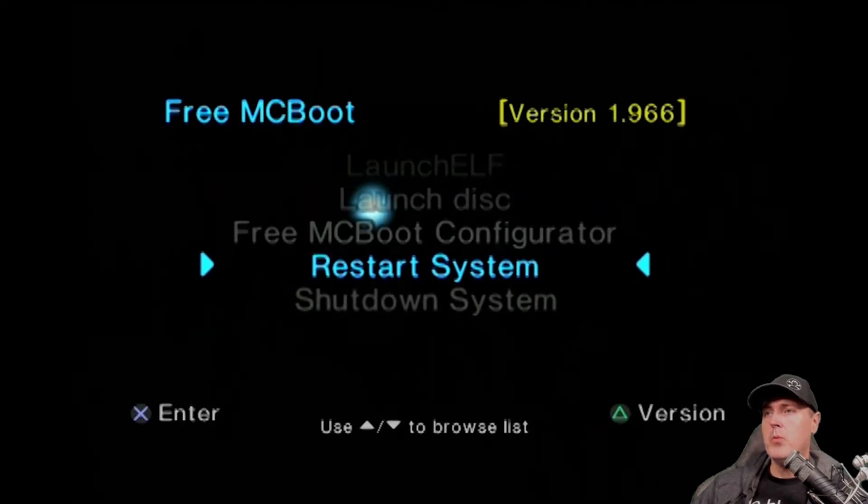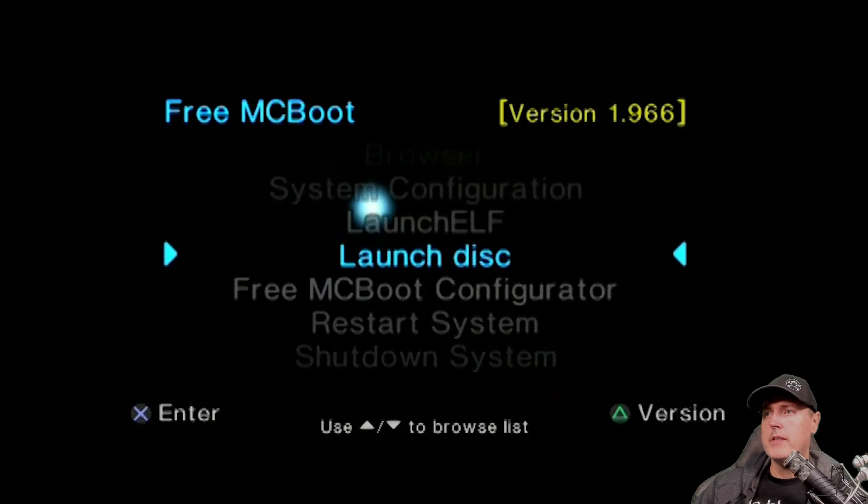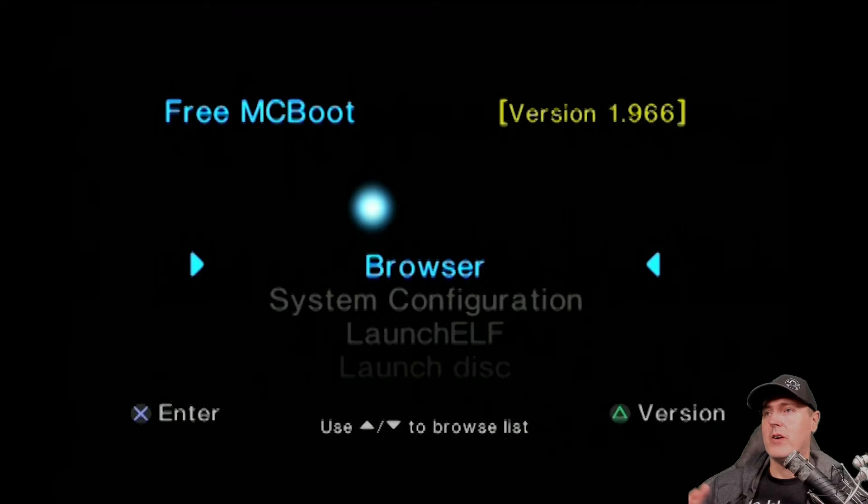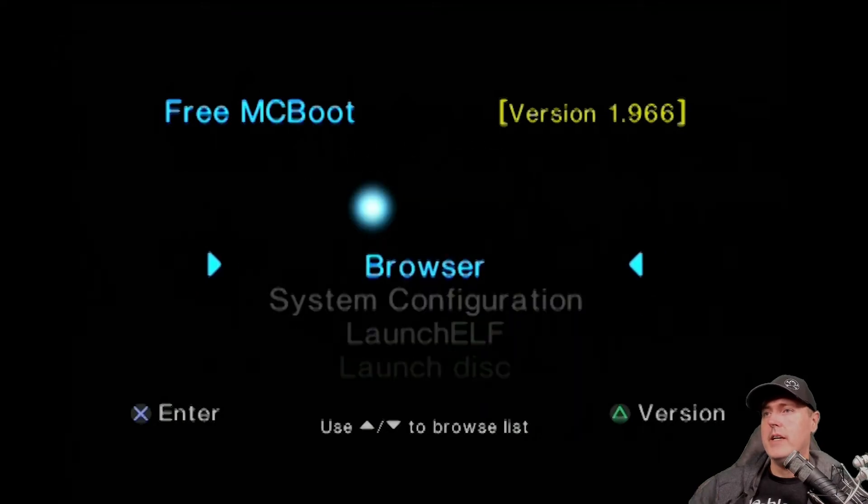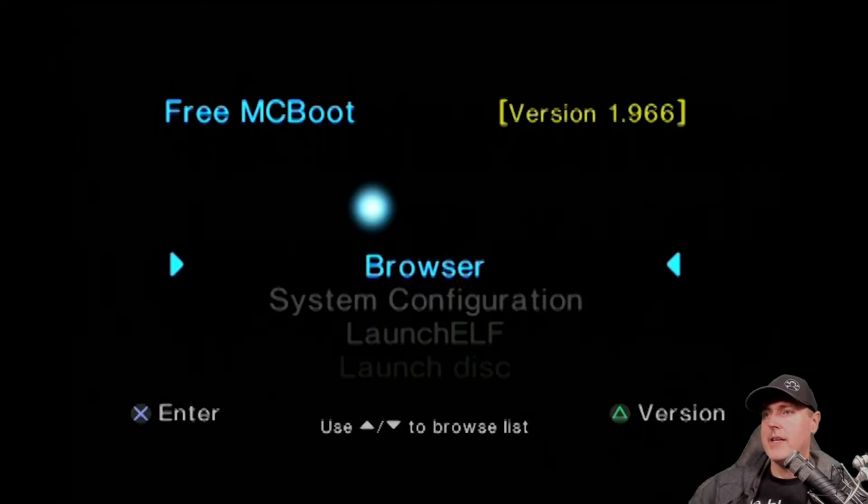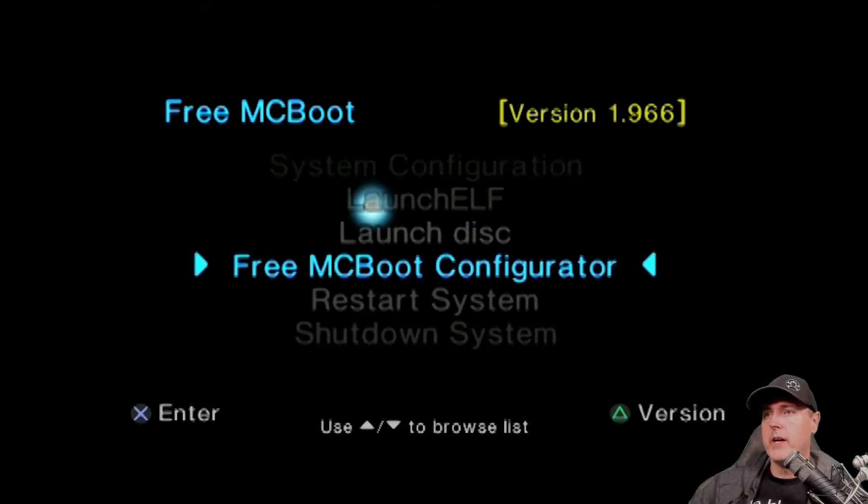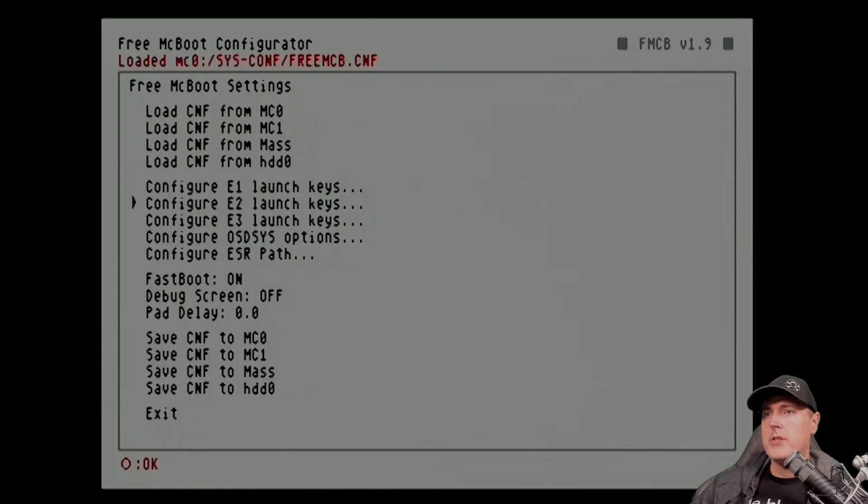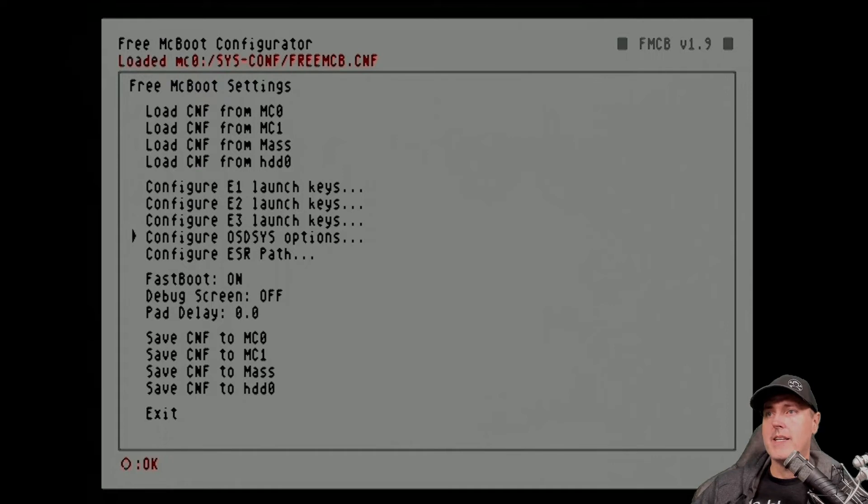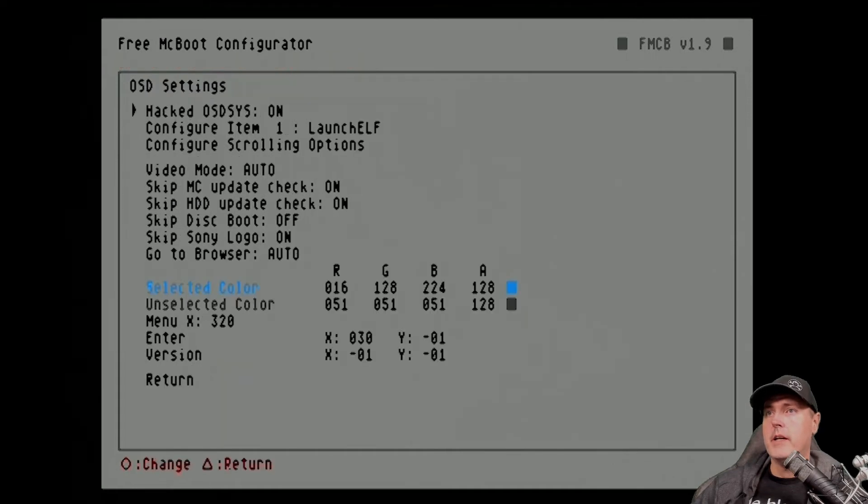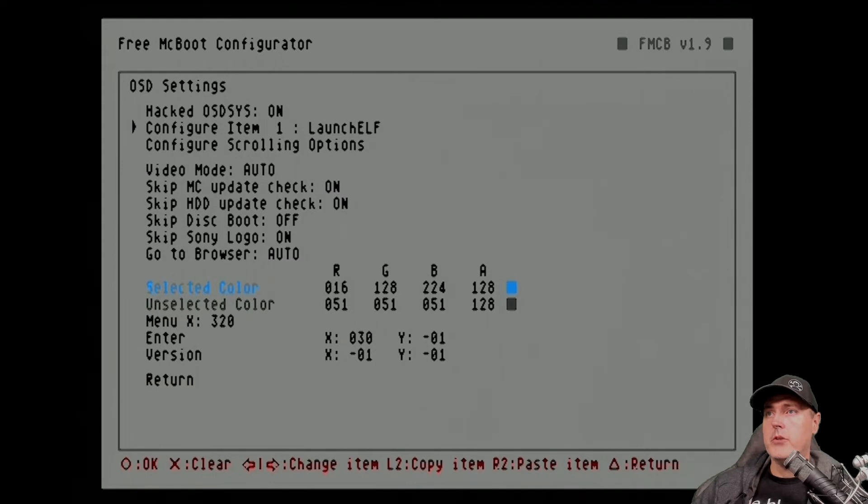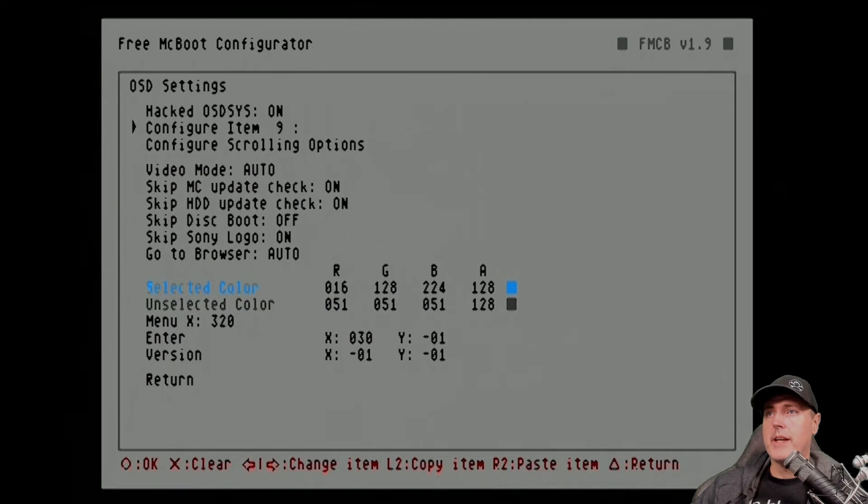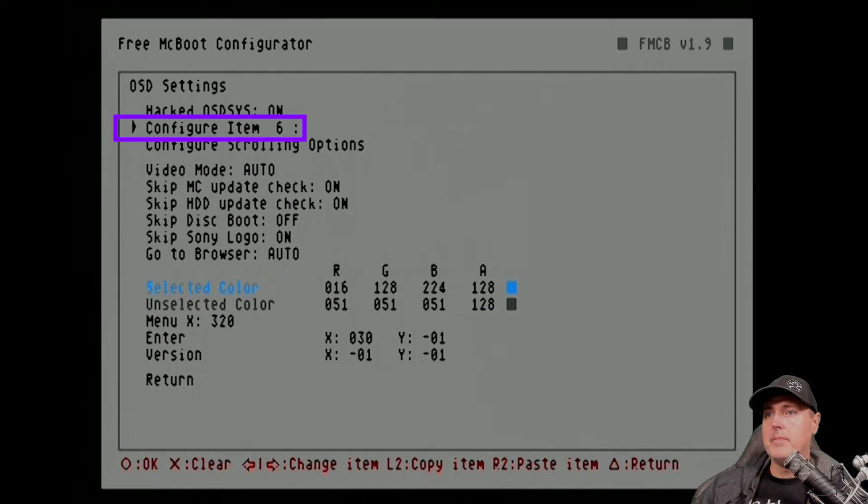I went ahead and I rebooted my machine here. And you may be wondering, where is OPL? And well, that is because we have to actually specify those first. So go ahead and go down to where it says Free McBoot Configurator. Hit O and then scroll down to just to where it says configure OSDSYS options and go to where it says configure item. And you'll see that's number one. Let's go ahead and go to one that is empty. So six is the first one that I had. And so again, you can put these wherever you would like.